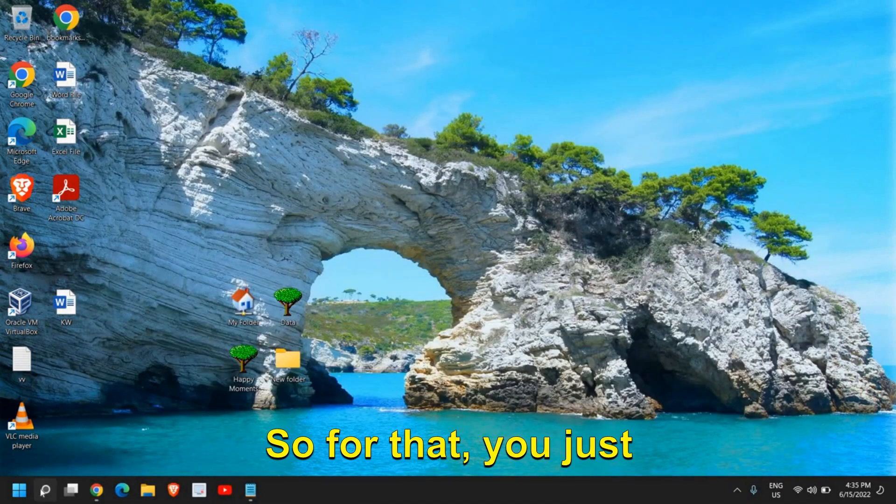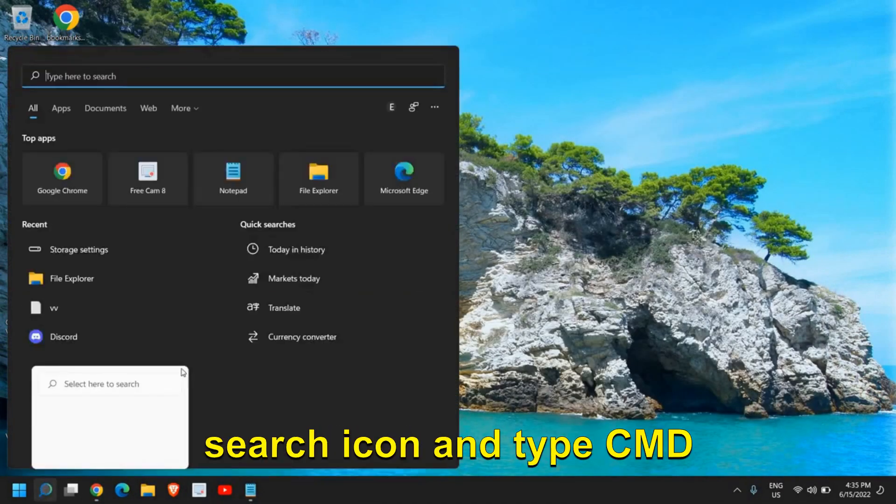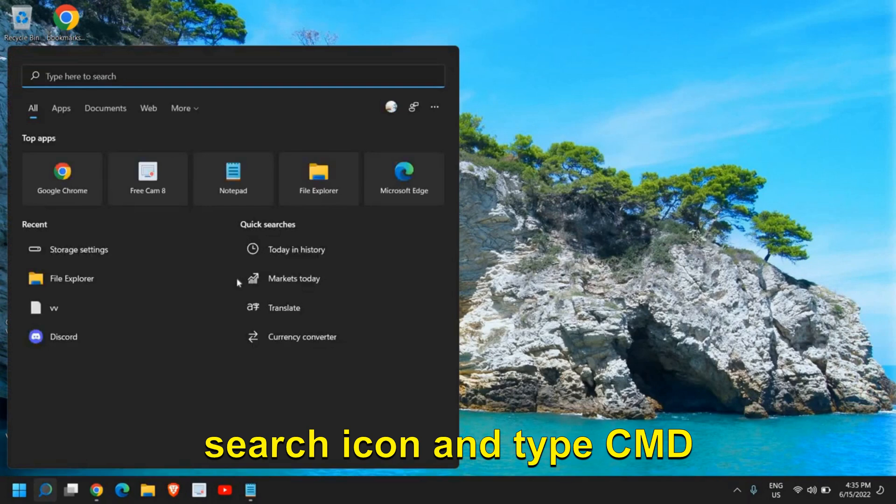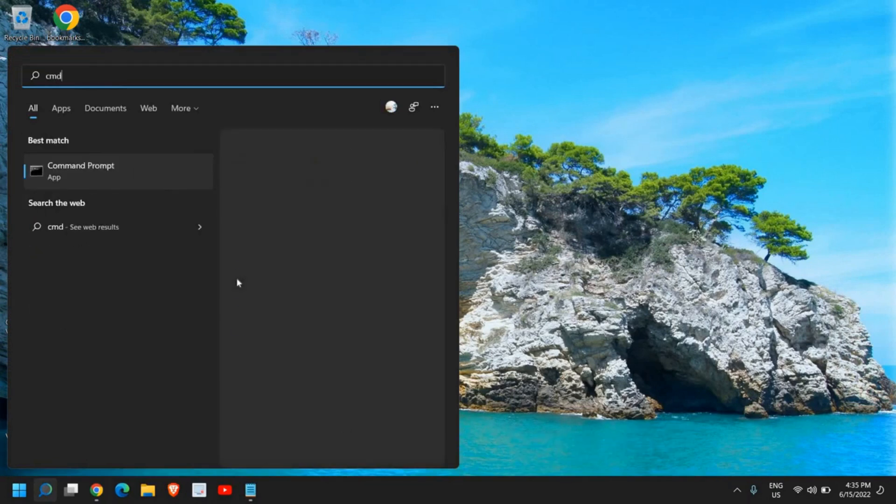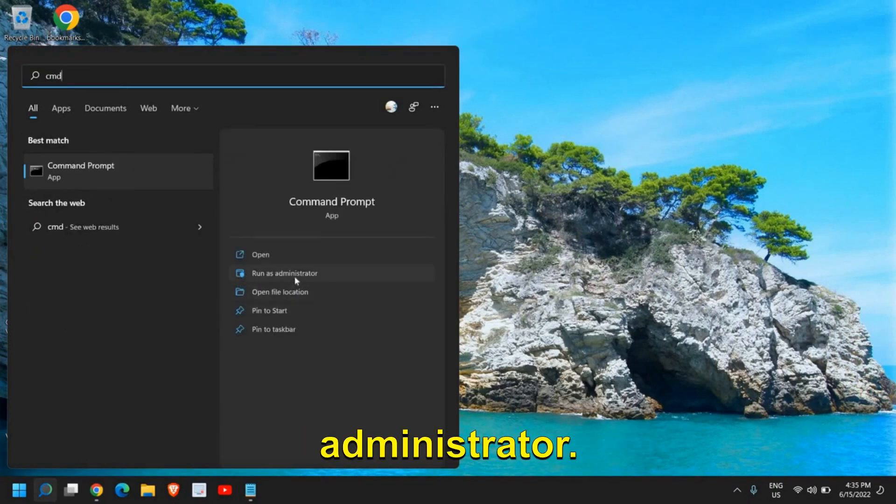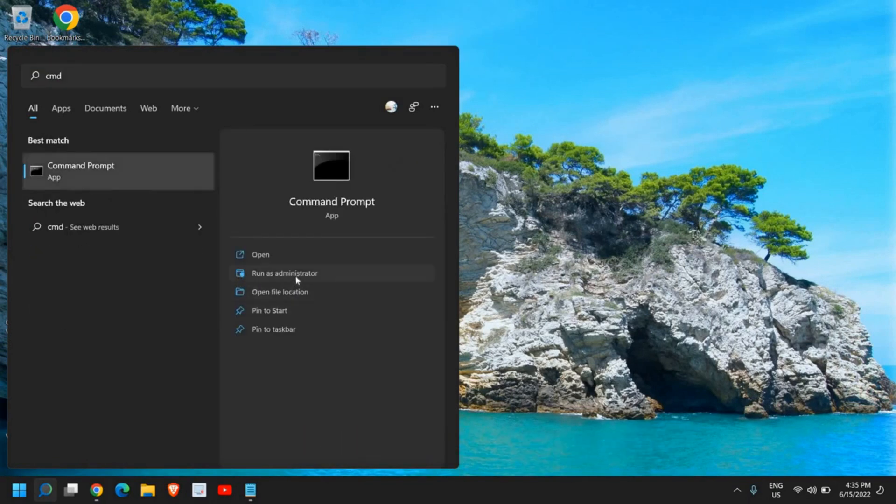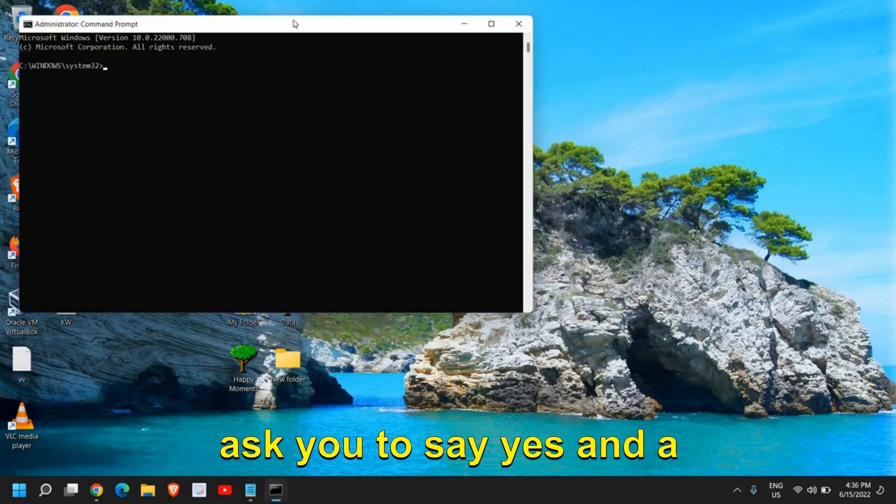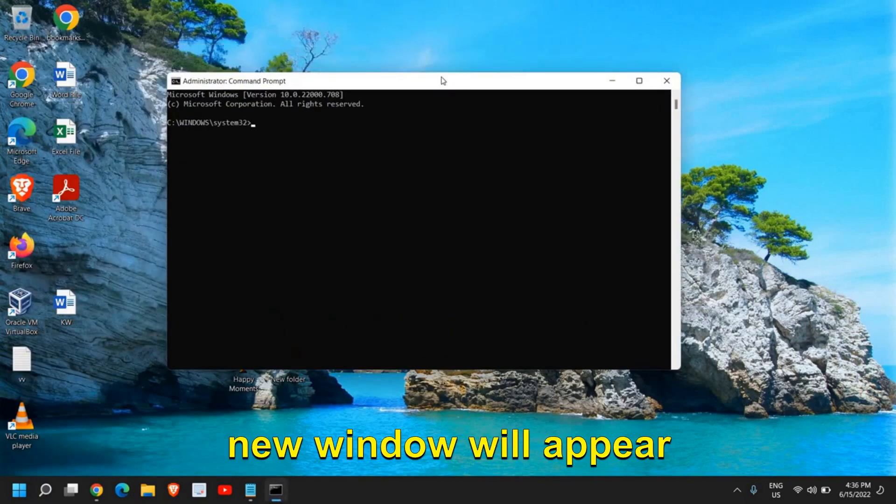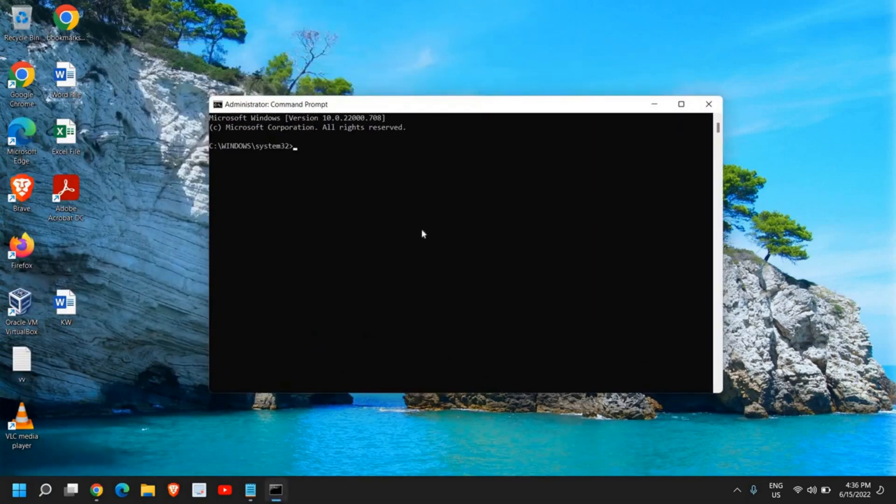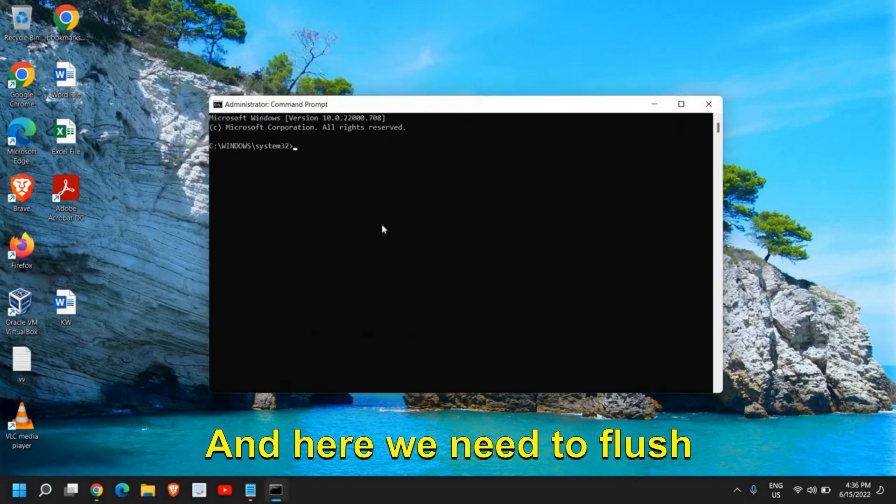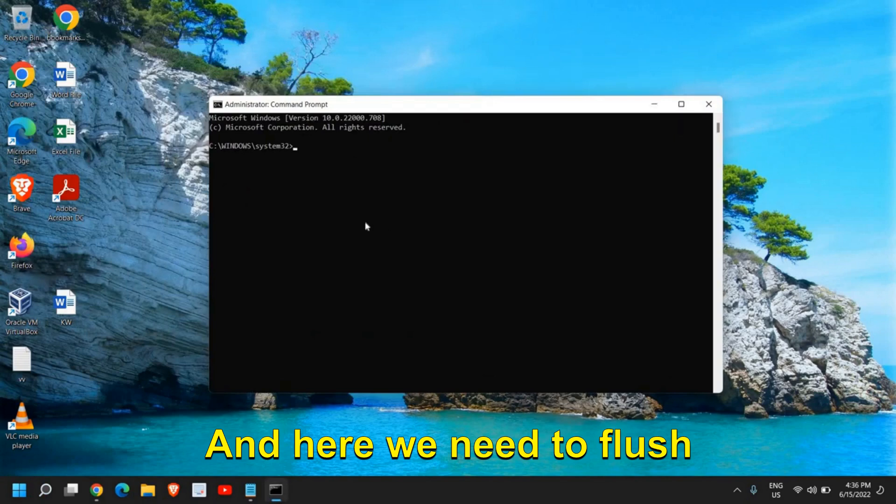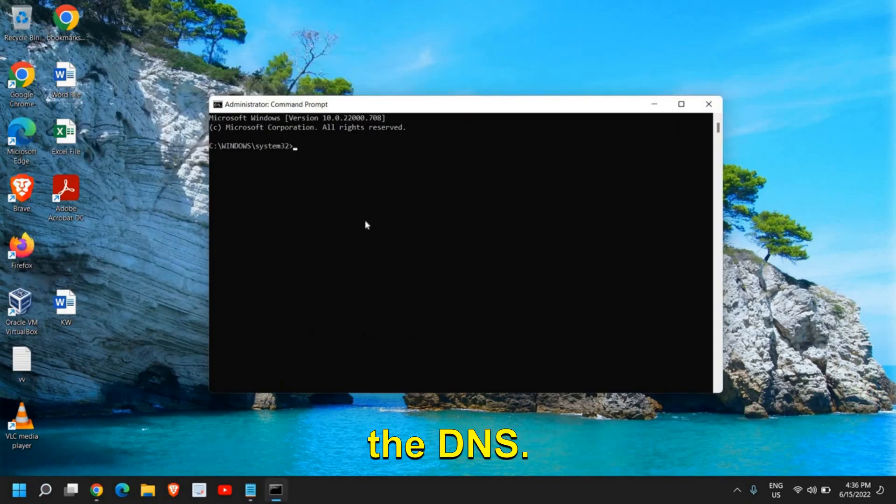If that doesn't work, we will move to the next step. For that, just click on the search icon and type CMD and click on run as administrator. Once you do that, it will ask you to say yes and a new window will appear like this. Here we need to flush the DNS.